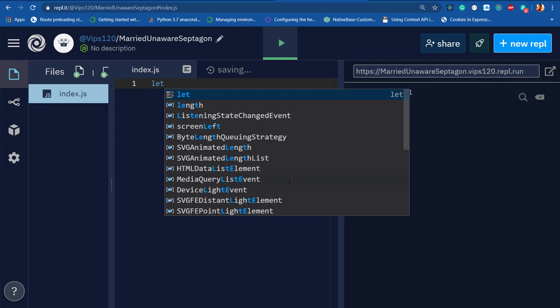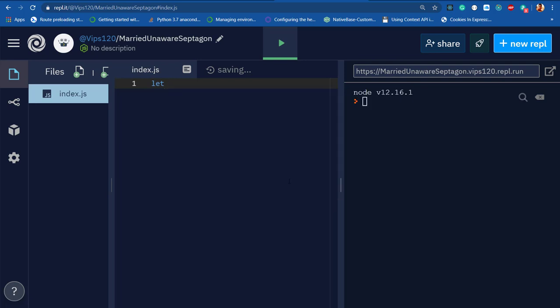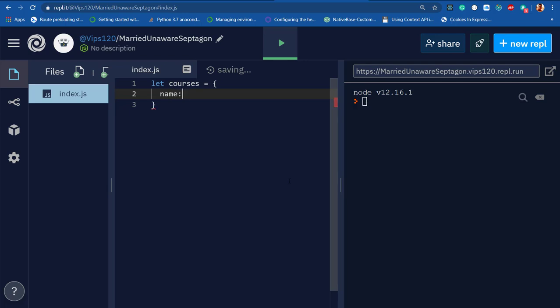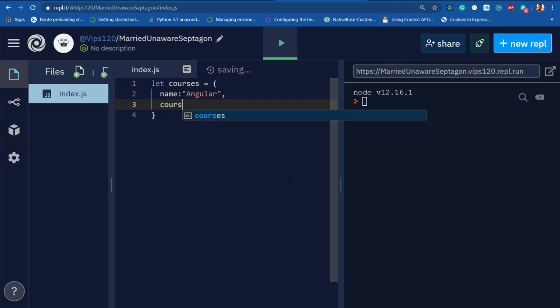I'll create a variable called courses which has a property called name, and my name is Angular. Then I'll add a method called courseDetails.